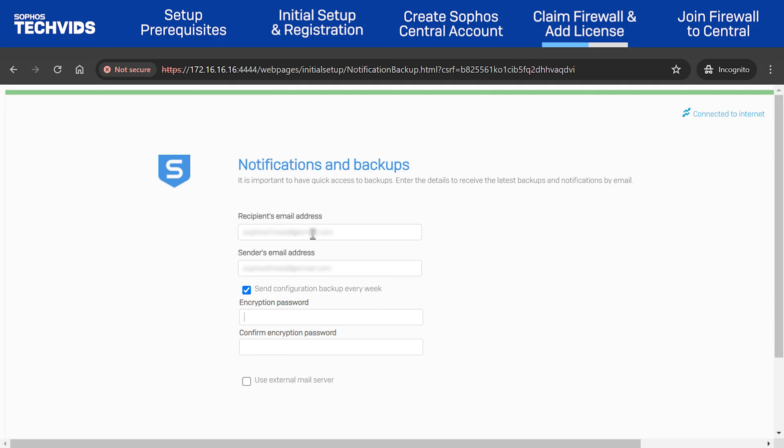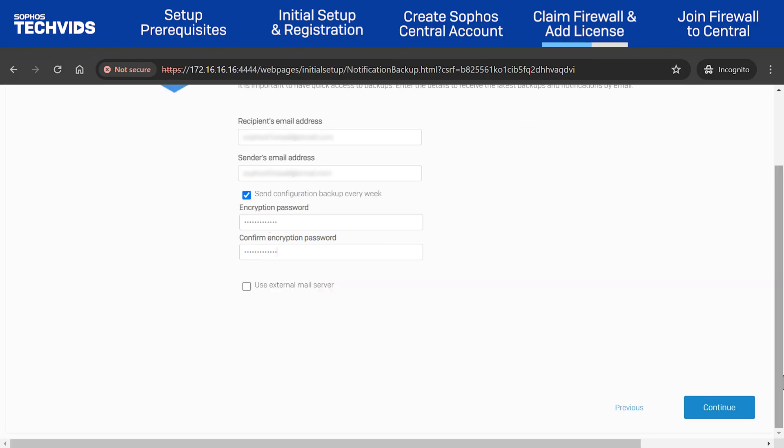However, if required, you can specify an external email server and its relevant details as well. Enter and confirm the encryption password you wish to use for the backups. Then, click Continue.